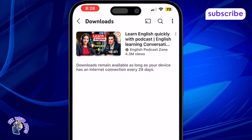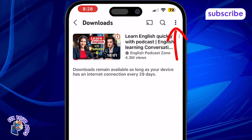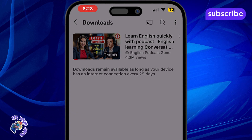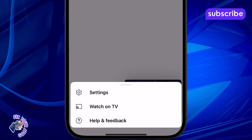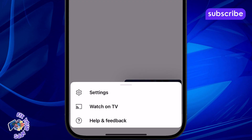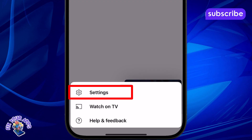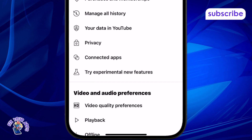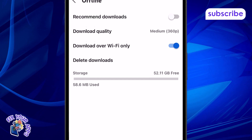Step 4: Tap the three dots at the top right corner of the screen to access more options. Step 5: From the menu that appears, tap on Settings. This is where you can manage your download preferences.